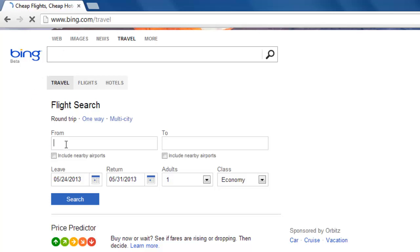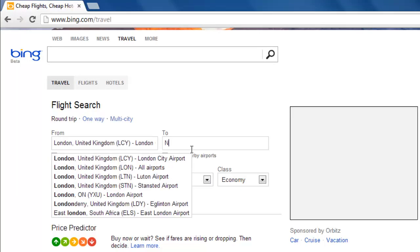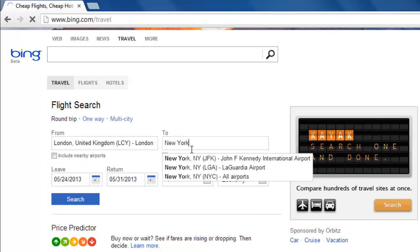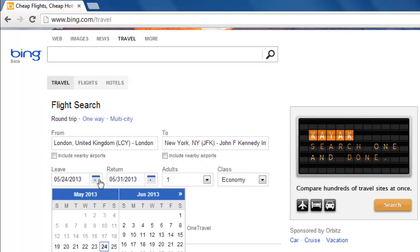In the form, type the location you're coming from in the From box and also the location of where you're going into the To box. Now you can fill in the date that you're leaving in the Leave box by selecting the dates on the pop-up calendar.